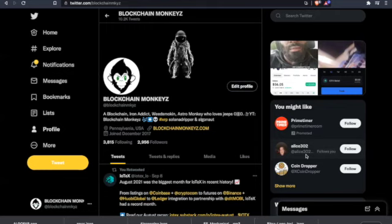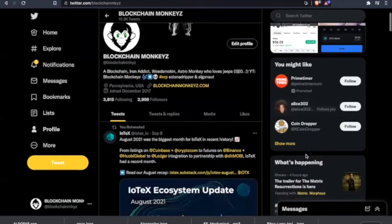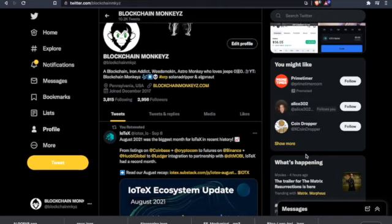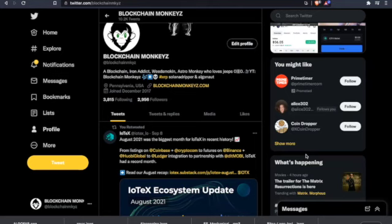Well, let's take a look. First we come to Twitter. We have IoTeX August 2021 was the biggest month for IoTeX in recent history. Let's take a look because how quickly we forget. You have Coinbase, Crypto.com futures on Binance, Ledger integration, partnership with DLT Mobi. IoTeX had a record month and the engine is just getting started.